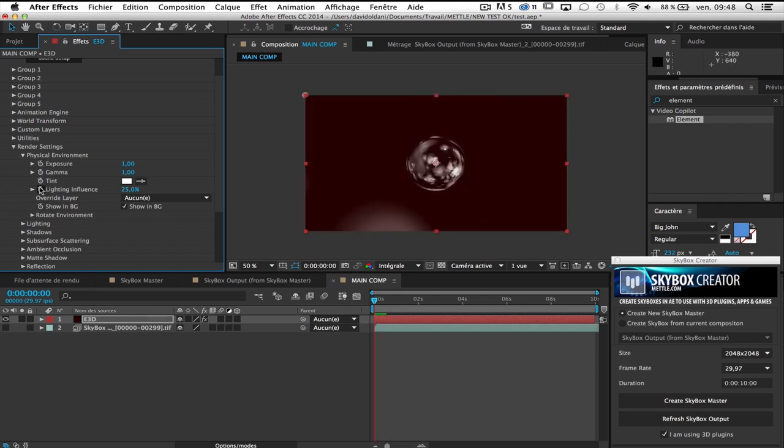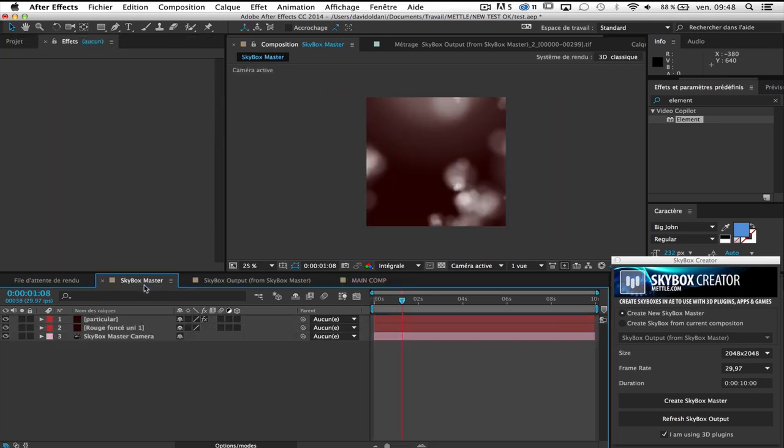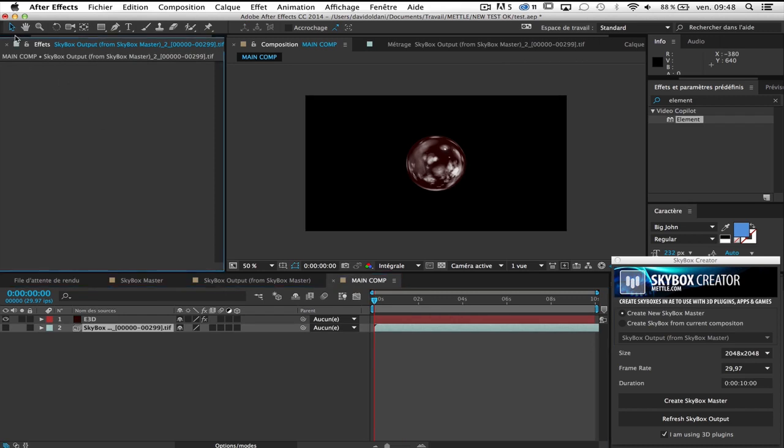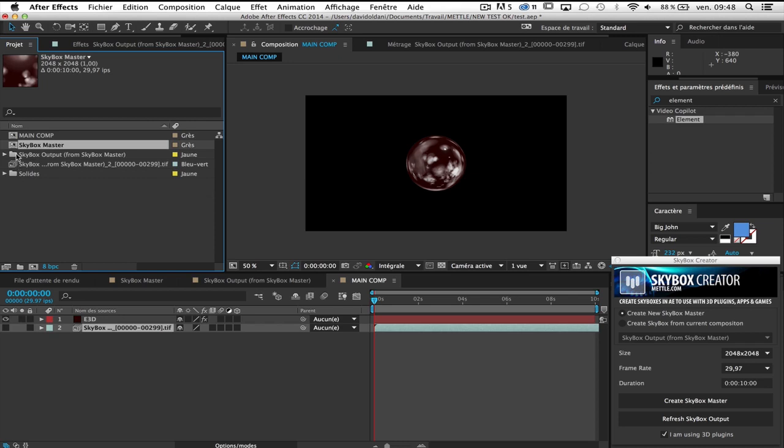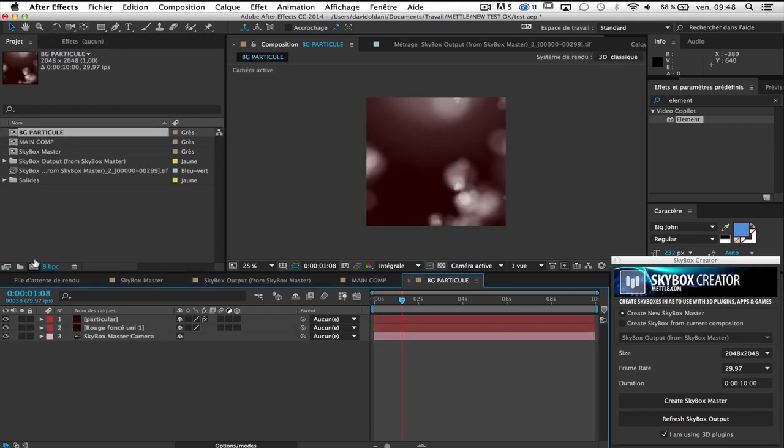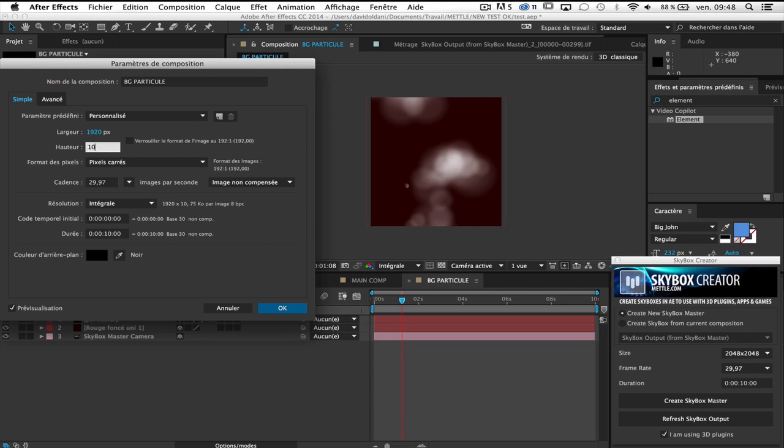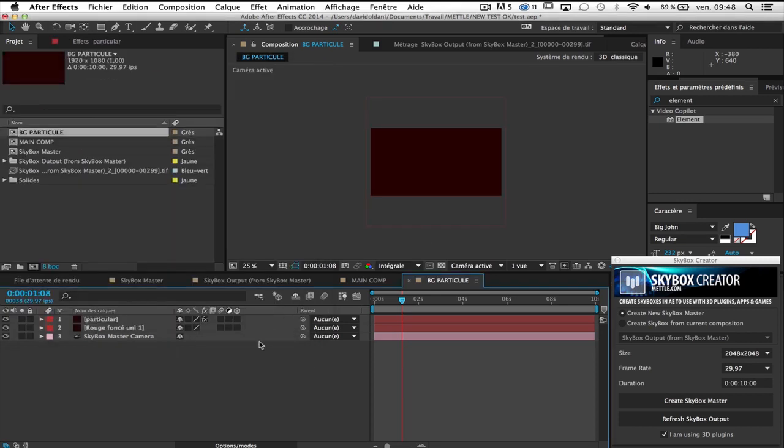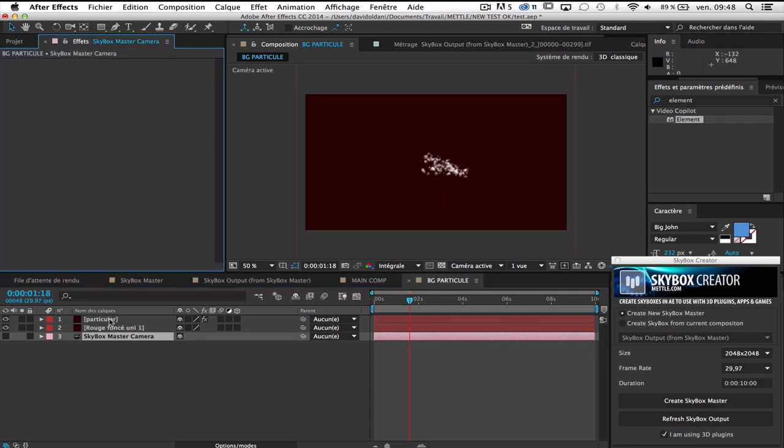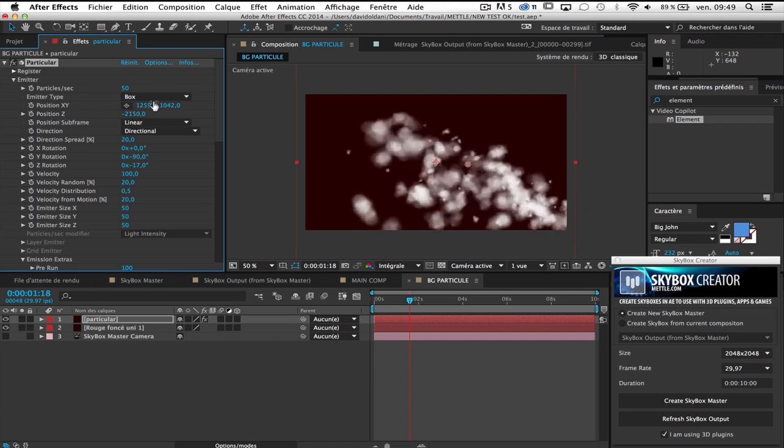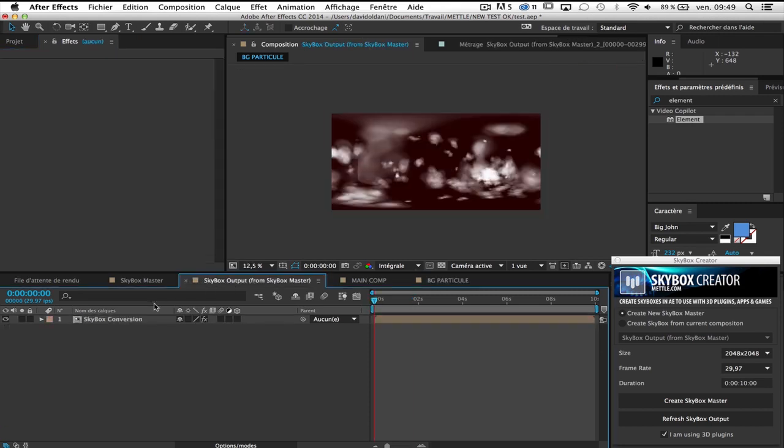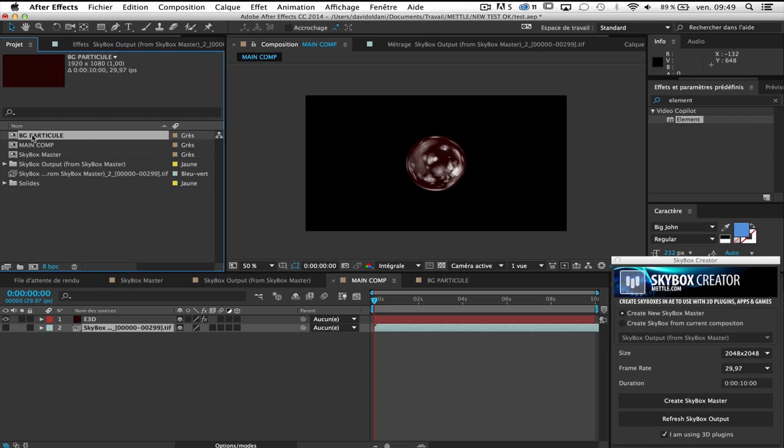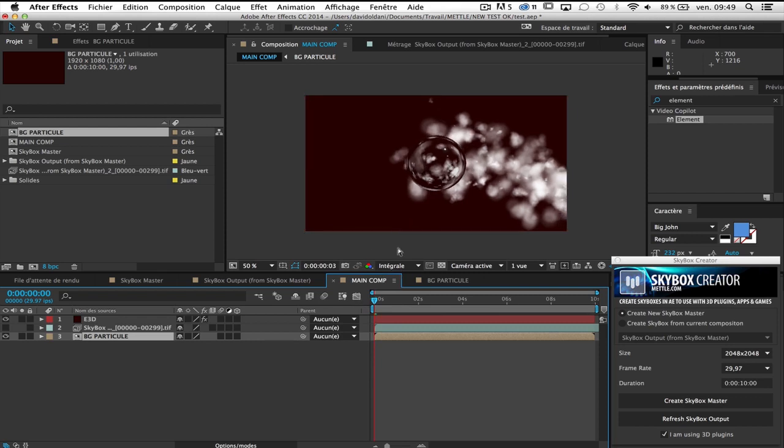Make it more realistic. You can also take your skybox master here. Go to your project window and take skybox master. I duplicate it. This will be my background particle. And just change the size of this composition in full HD. 1920 by 1080. And I don't want to see my skybox master camera. I can go to my particular and just change the position of the particular. If you want. This is the second way to do. Go to my main comp and take my background particle. And this is basically it.